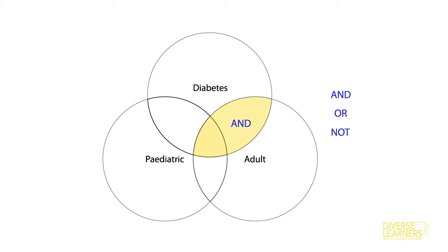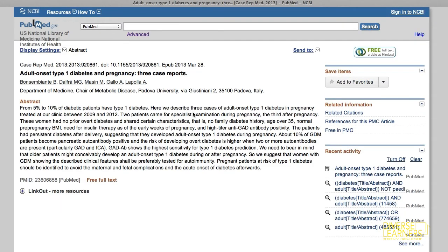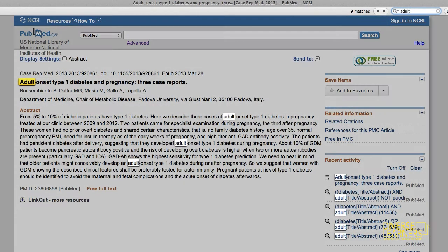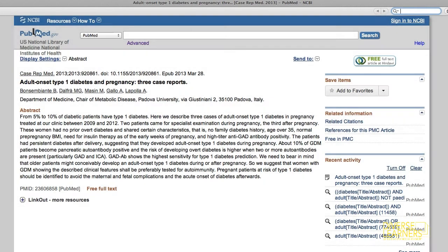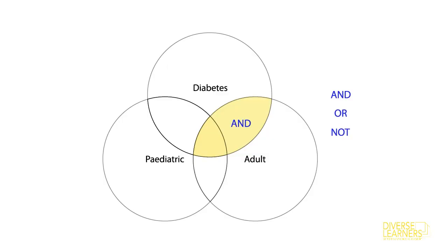When you make a search like this and then open up one of the results, you'll see that the title or the abstract contain at least one mention of diabetes and at least one mention of the keyword ADULT. You might find only one of those words appears in the title of the article, but you'll find the other word mentioned somewhere within the abstract. And so by using AND, we have made our search more specific.